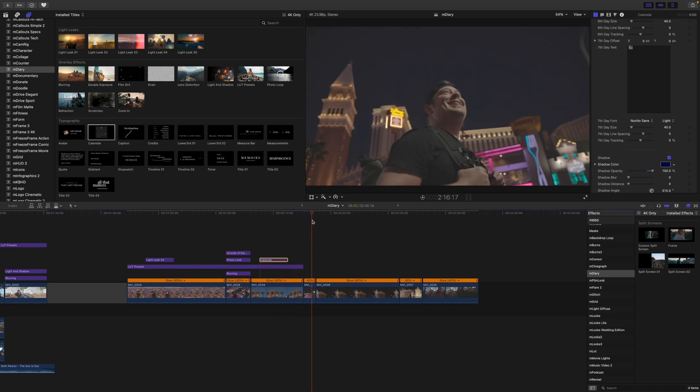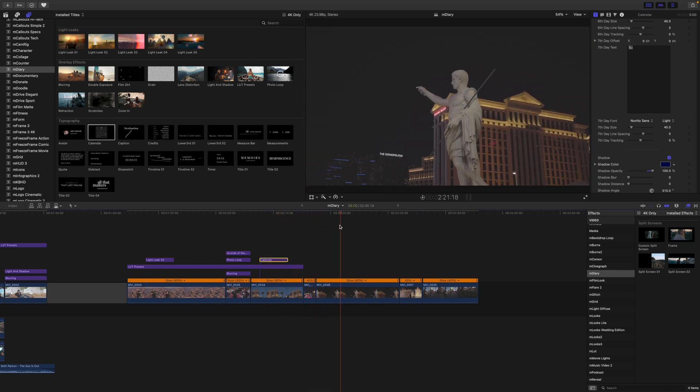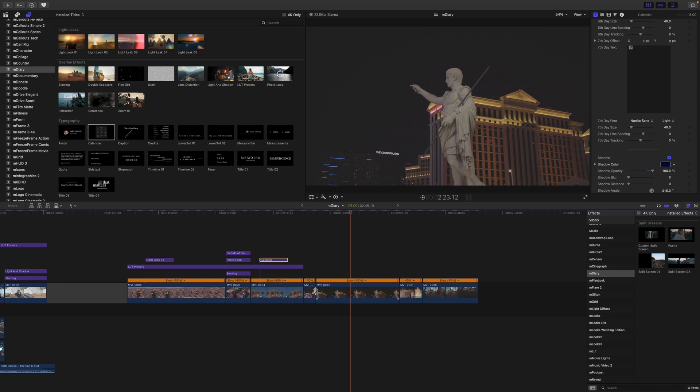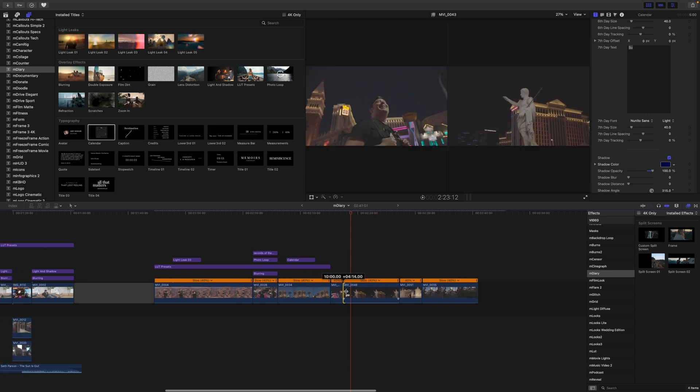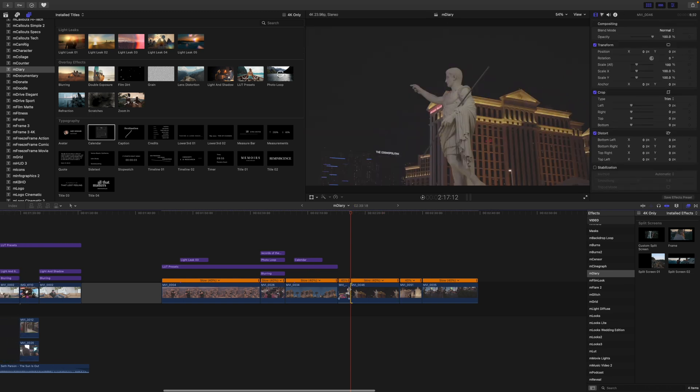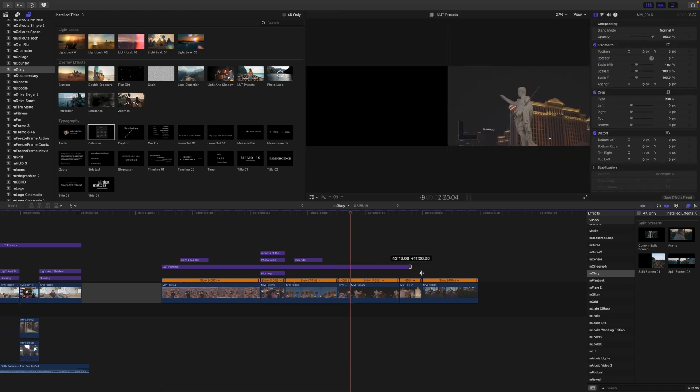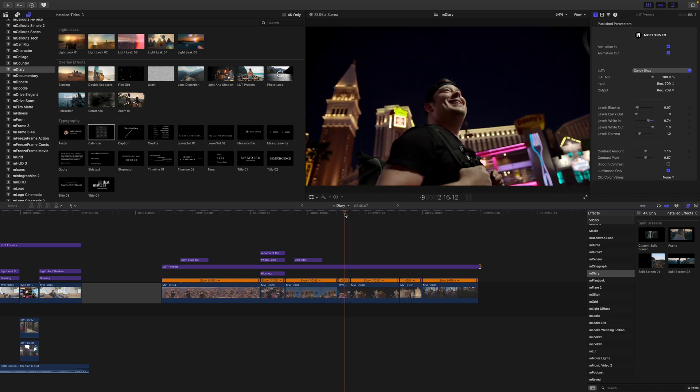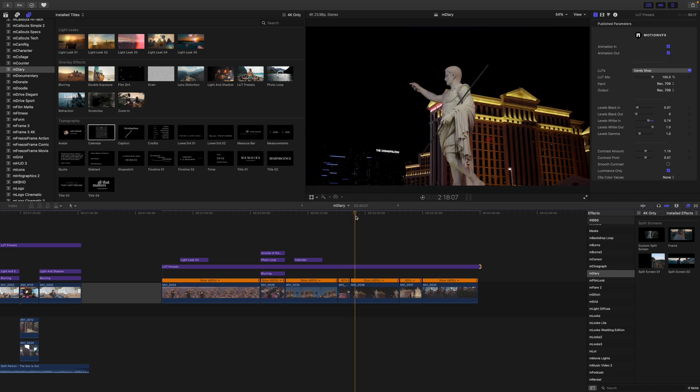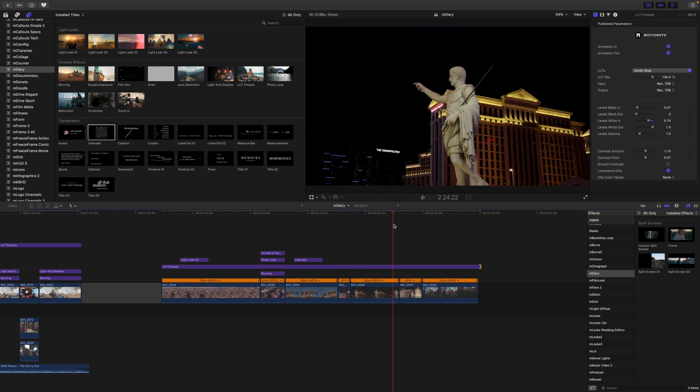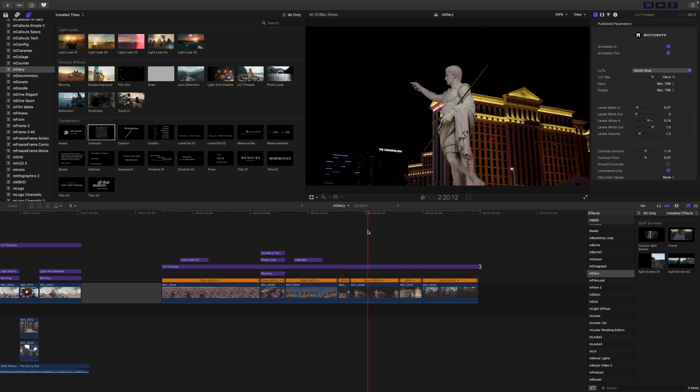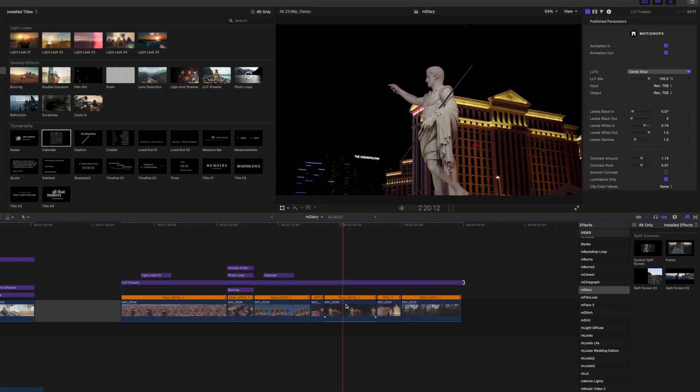All right, moving on. So here we have a few different shots of just kind of downtown on the strip there. I'm going to go ahead and add that LUT preset across so that we've got those similar colors. And I wanted to show our effects and how those work.